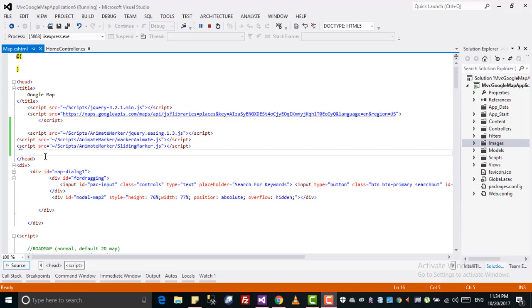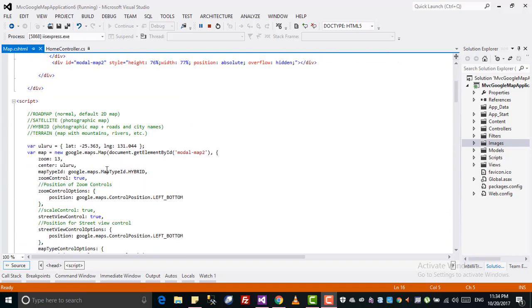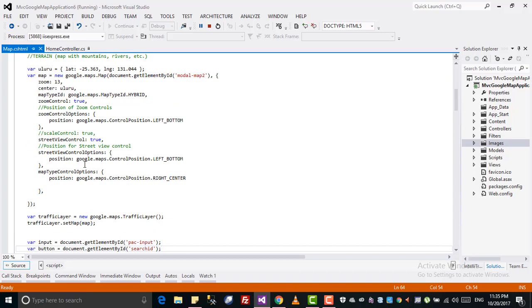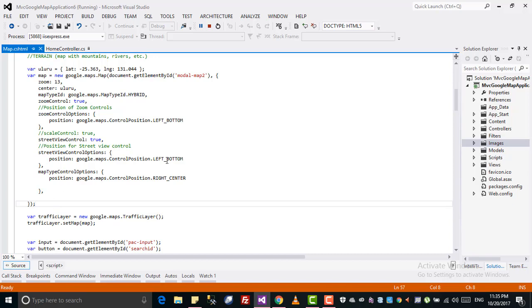Assalamualaikum viewers. Today in this tutorial we are going to discuss how we can create a movable marker — a smoothly moving marker from one location to another. If you follow my previous tutorials you will have an idea how to create a marker, multiple markers, and info windows. But in this tutorial we are going to discuss how to create a smoothly moving marker.